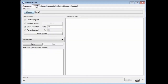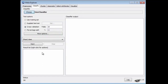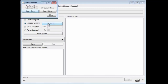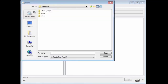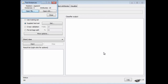Now I'm going to select the user classifier — it's a tree classifier. Before I start, I'm going to use a supplied test set. I'm going to set the test set to SegmentTest. The training set is SegmentChallenge and the test set is SegmentTest. Now we're all set. I'm going to start the classifier.